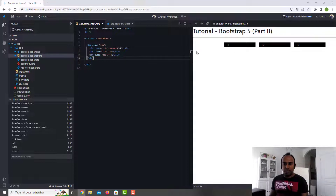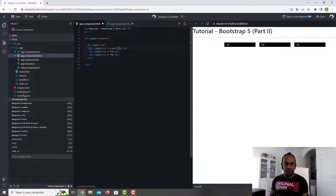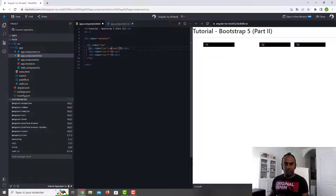As you can see, ms-auto pushes everything to the right, creating a margin on the left. If you do the same but with me-auto instead on the first column, it will put some margin there. This is really nice.